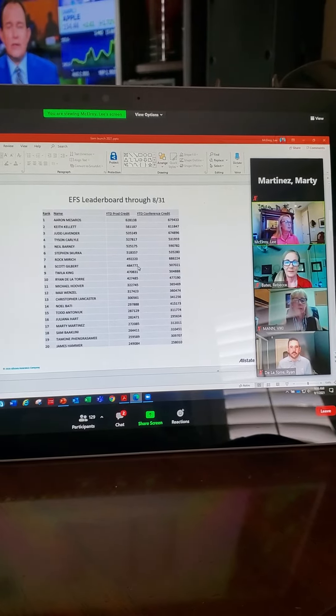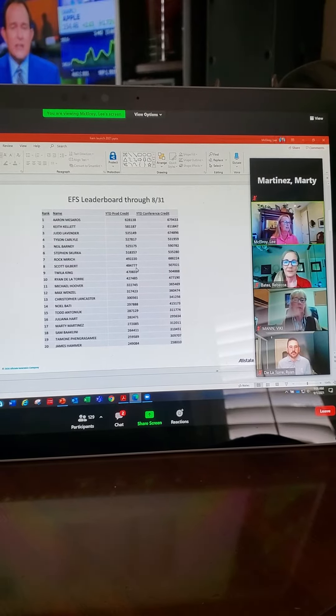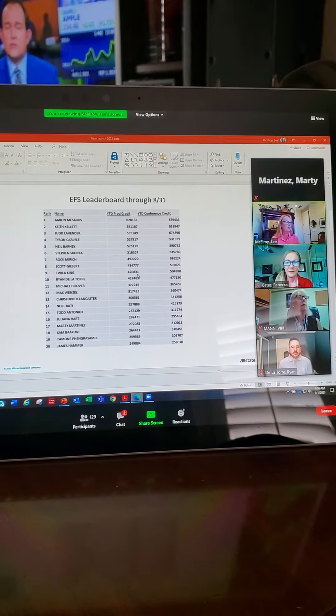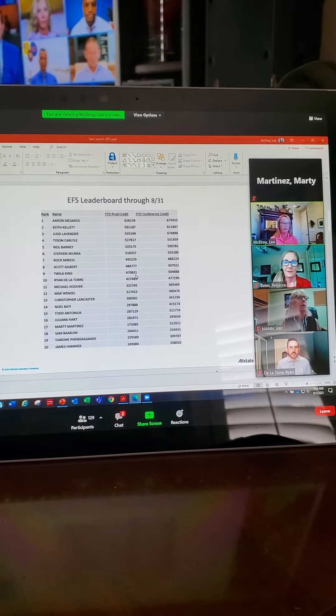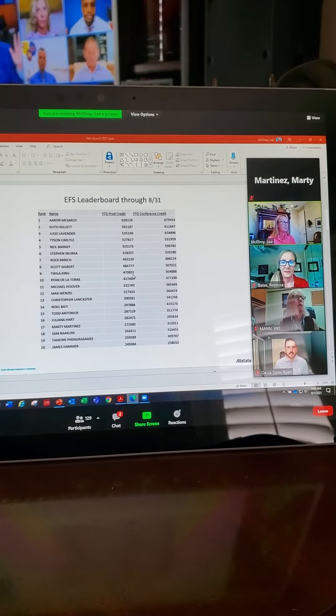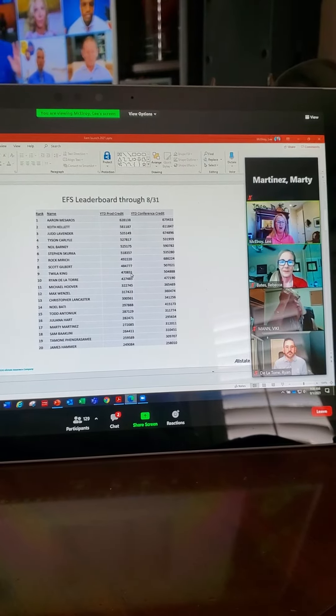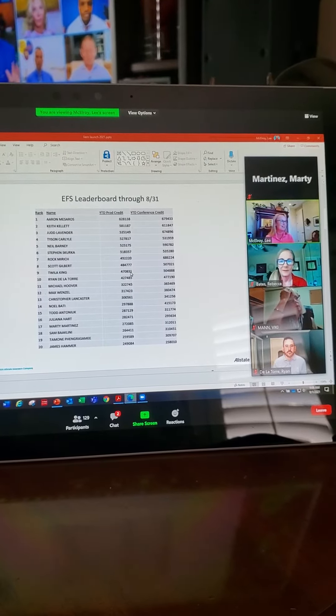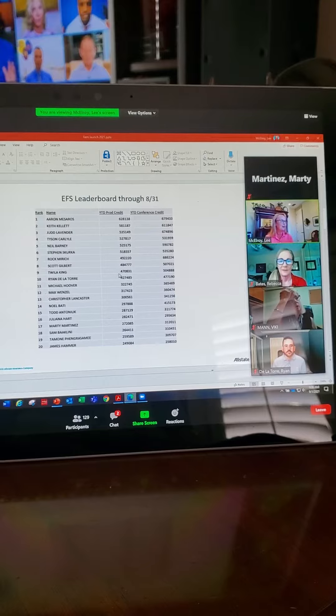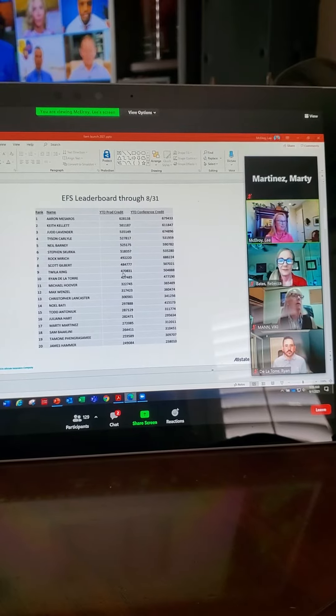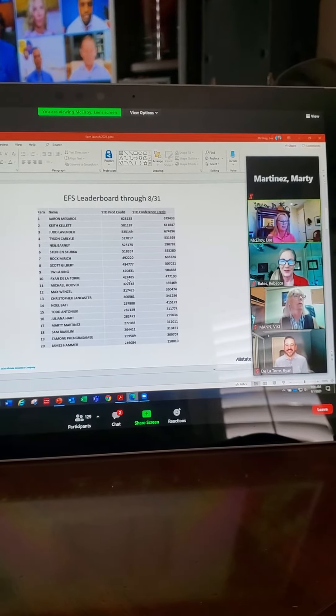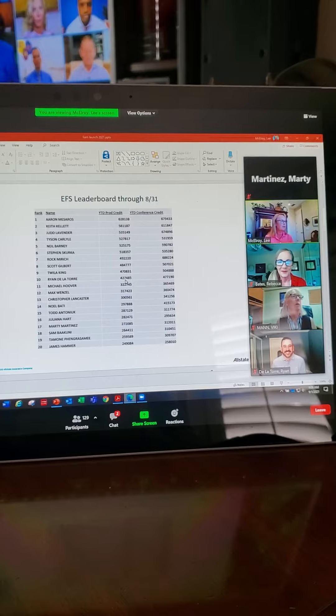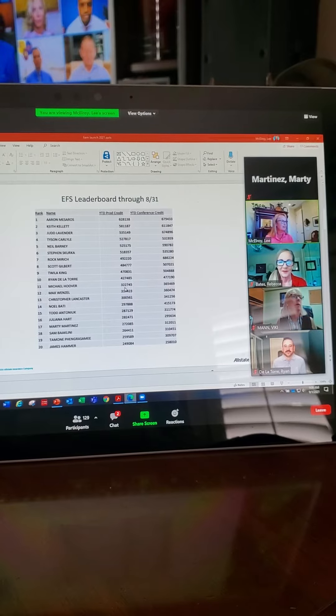Scott Gilbert, $484. Twilight King, she's on $470. And that's a hard earned $470. We tried to torture her through half of that $470. Ryan Del Torre, good morning. $427.